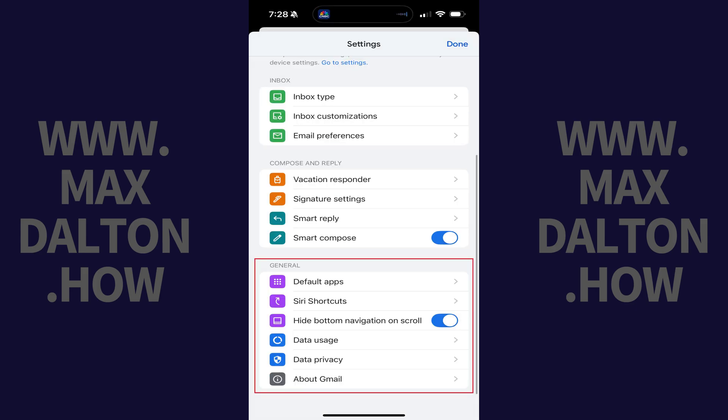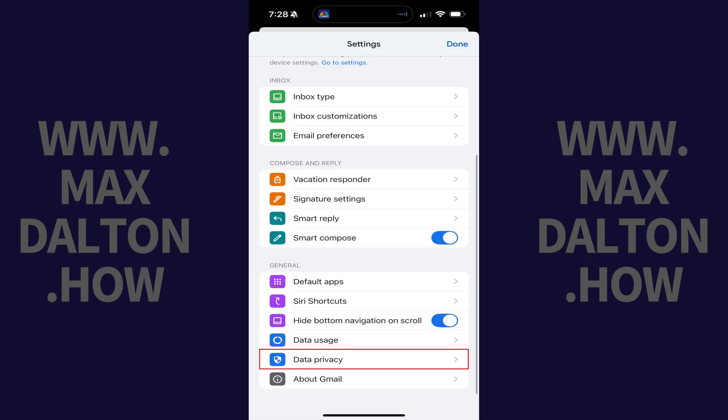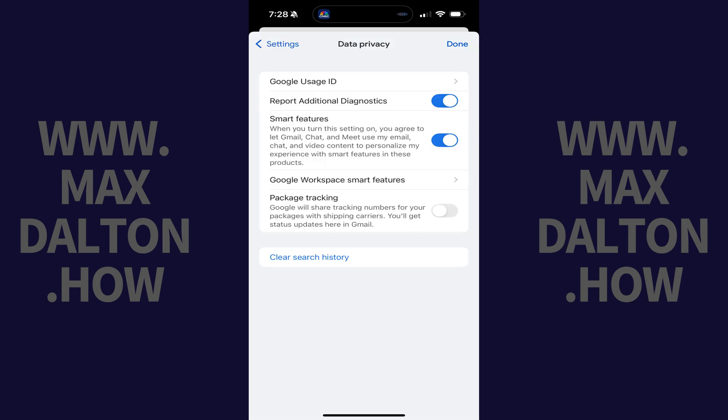Step 3. Scroll down to the General section, and then tap Data Privacy. Associated options are displayed.